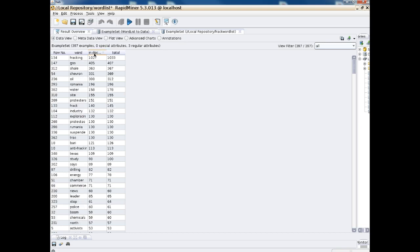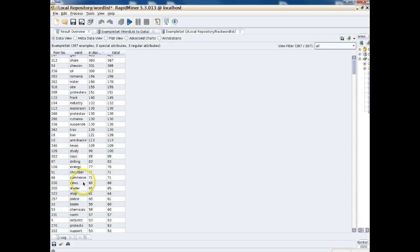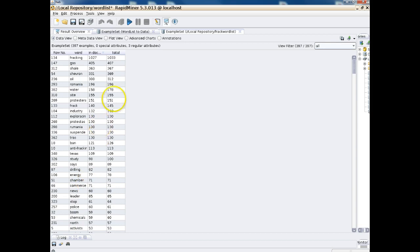We can sort by frequency by clicking these columns. The most frequently occurring word, not surprisingly, is 'fracking' followed by 'gas' — because we are fracking for natural gas, shale gas. Chevron is a company, and Oil is also something that's fracked for. Romania — this particular data set had people focusing on Romania. You can see not everything is English, so we have 'protestors' but also 'protestas.' These are sometimes retweeted or misspelled words — things that do happen when you're dealing with social media. But this is the basic word list.